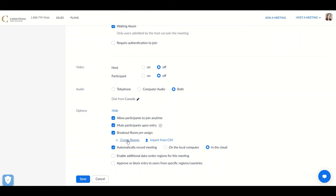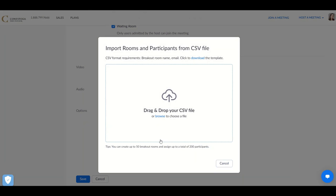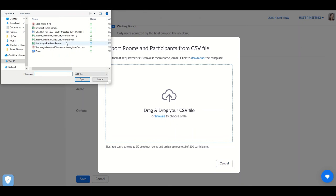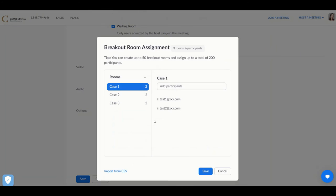If you have a smaller class, you might choose to create the rooms manually or go ahead and import the CSV we looked at earlier. Browse to your computer to find the file and pull in the breakout room sample document.